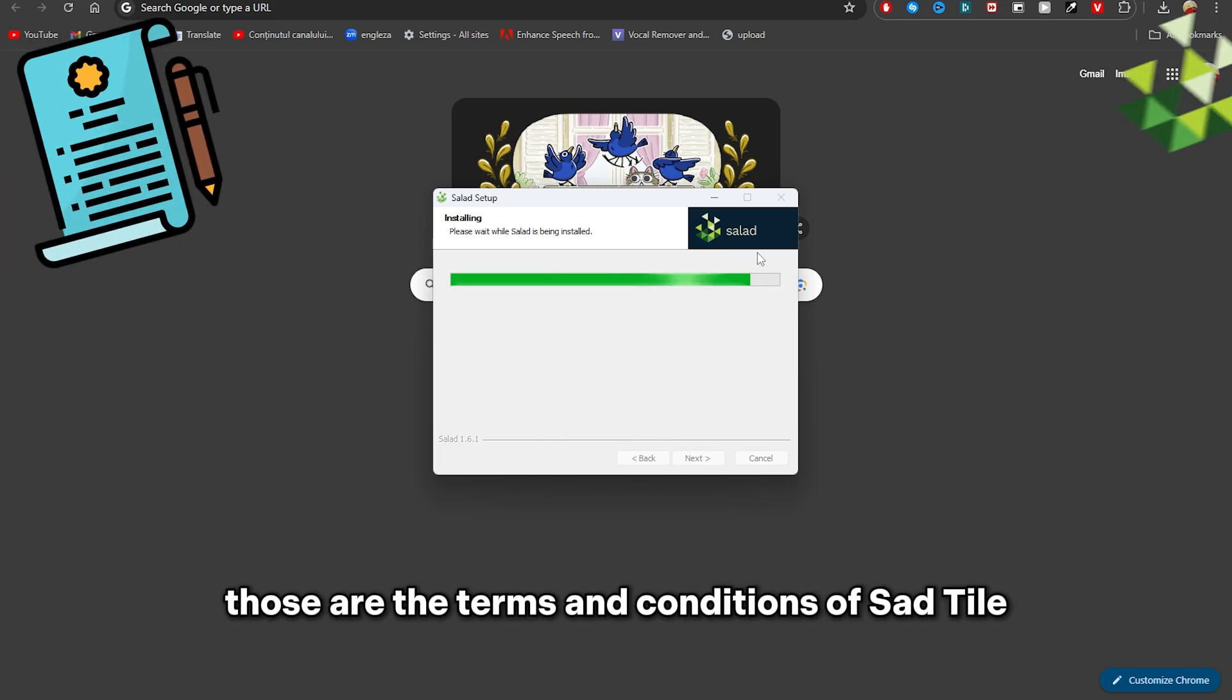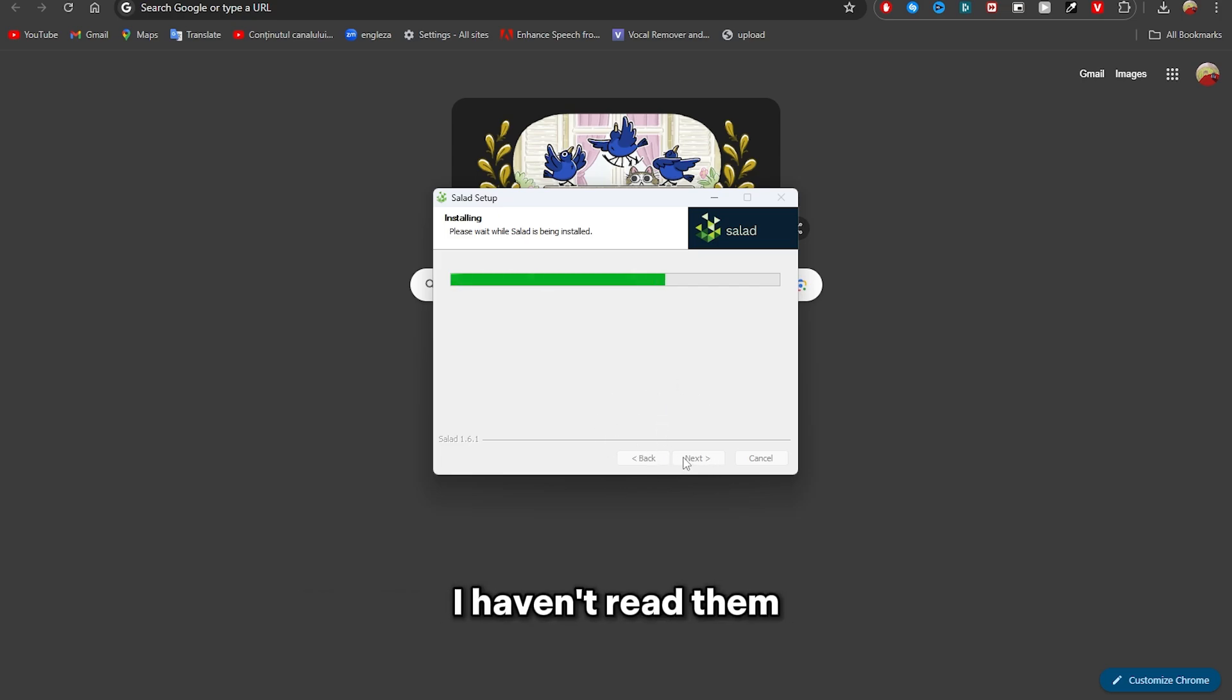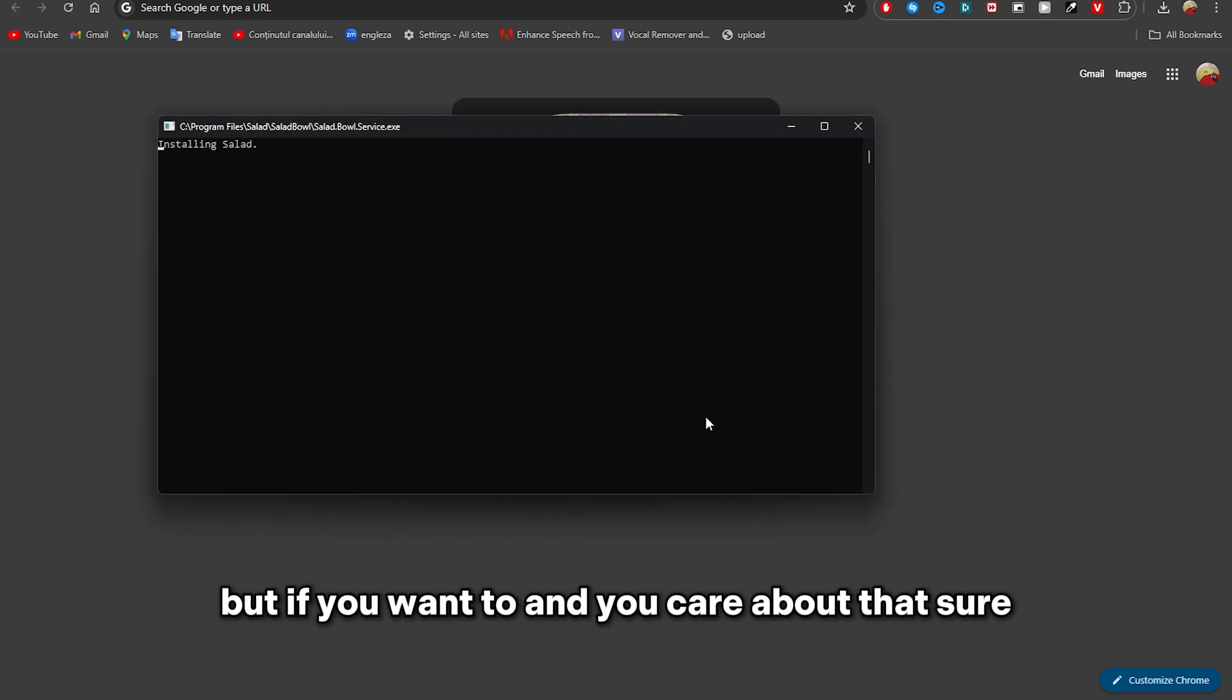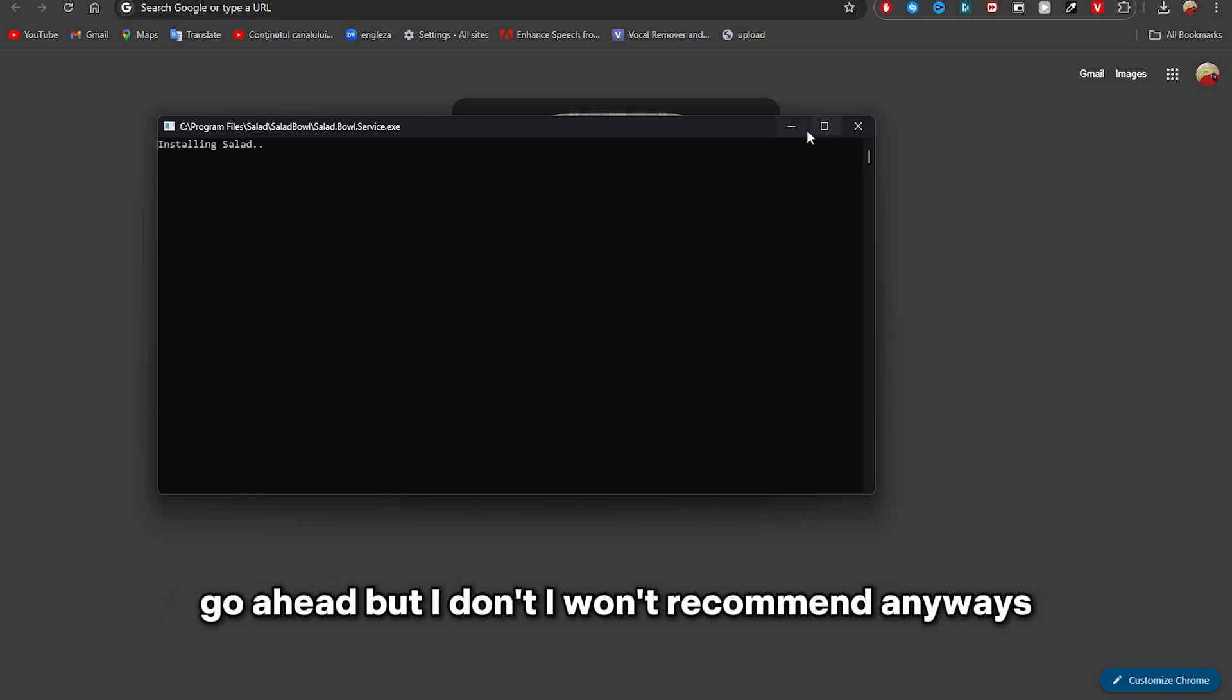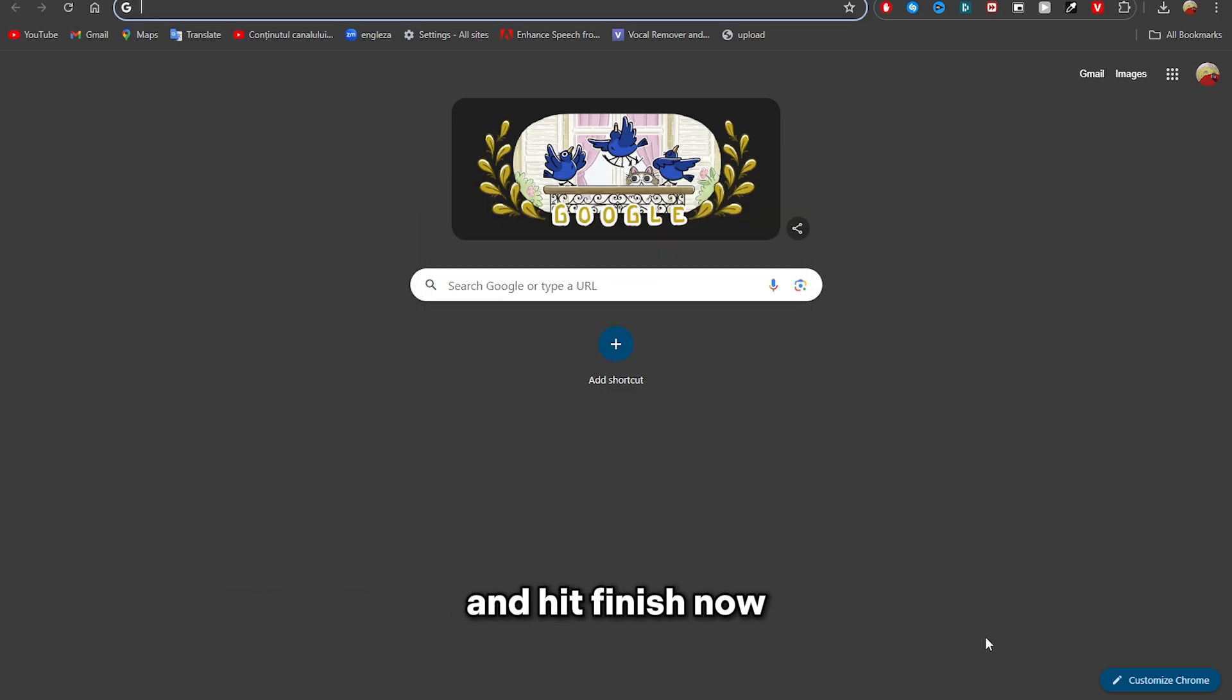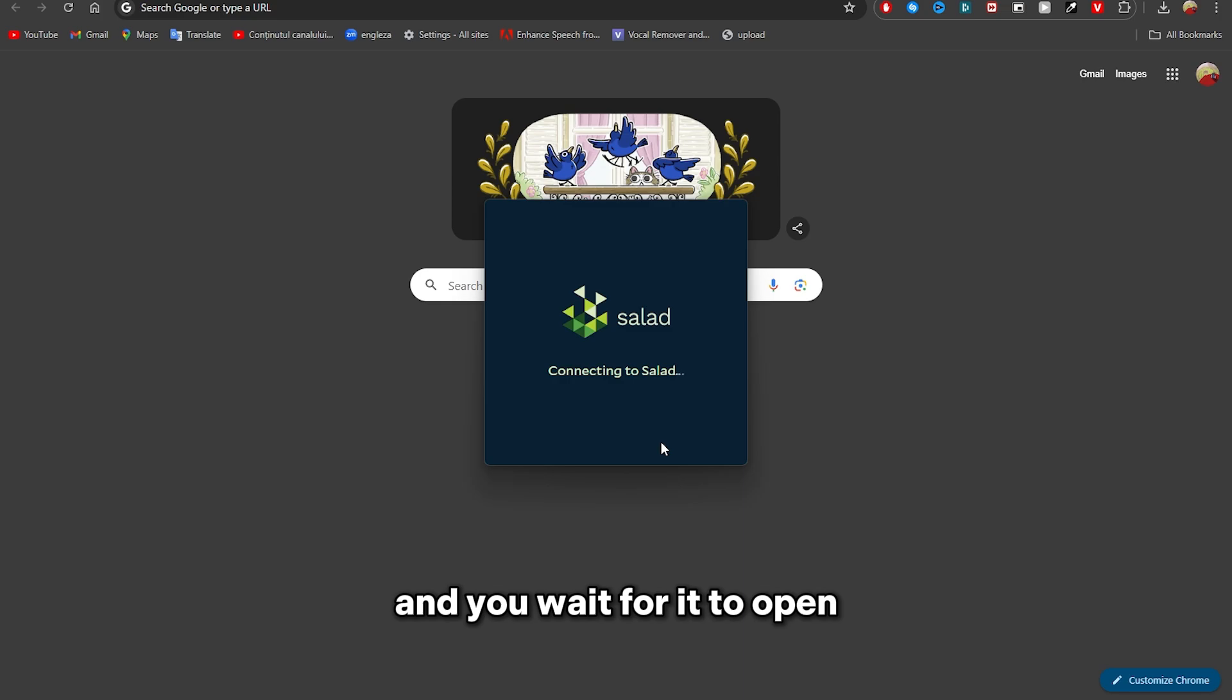Basically those are the terms and conditions of Salad IO and you're agreeing to them. I haven't read them, but if you want to and you care about that, sure go ahead. Anyways, you have to check the box Transfer right now and hit Finish. Now Salad will open right like this and you wait for it to open.